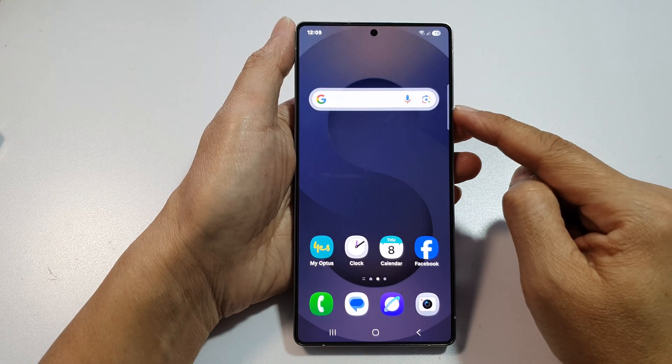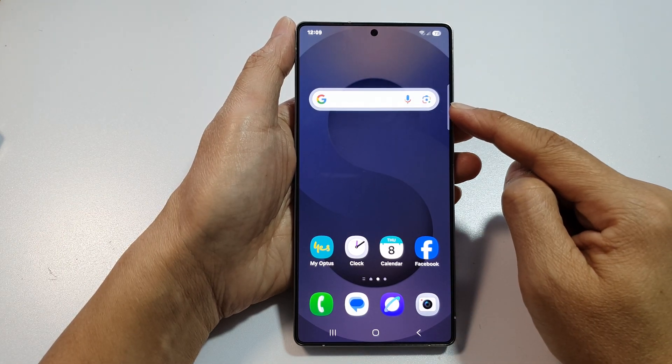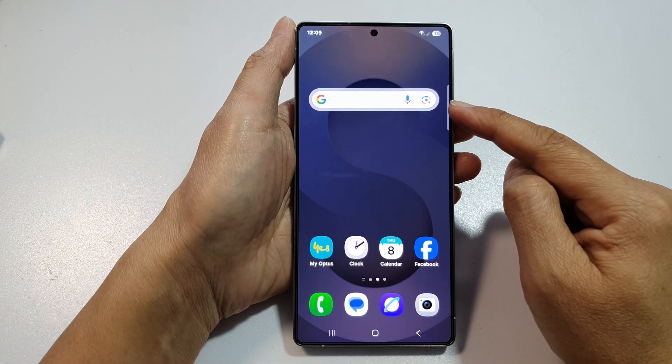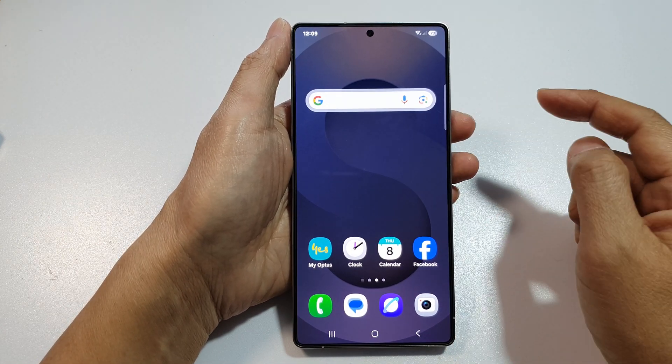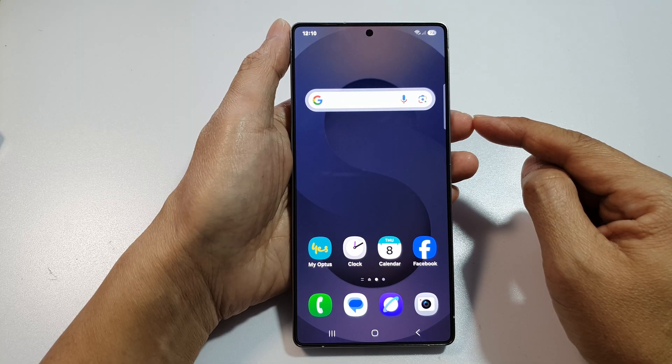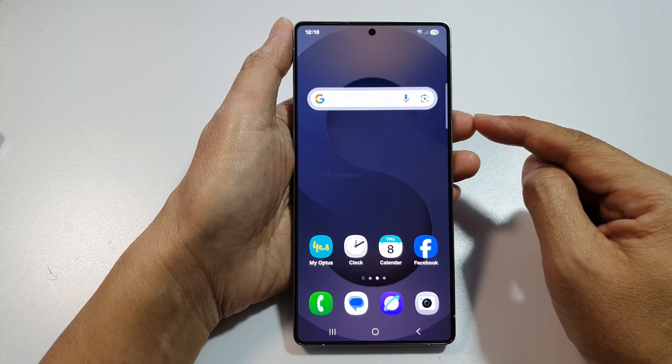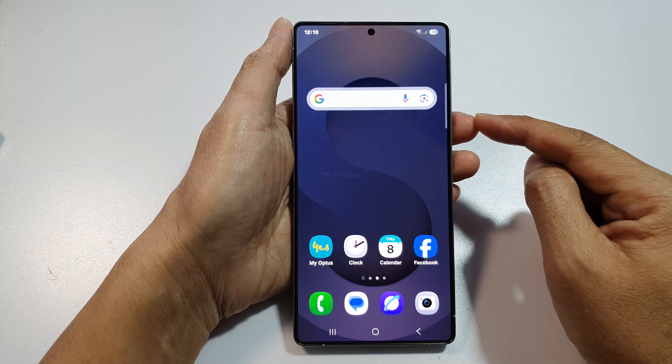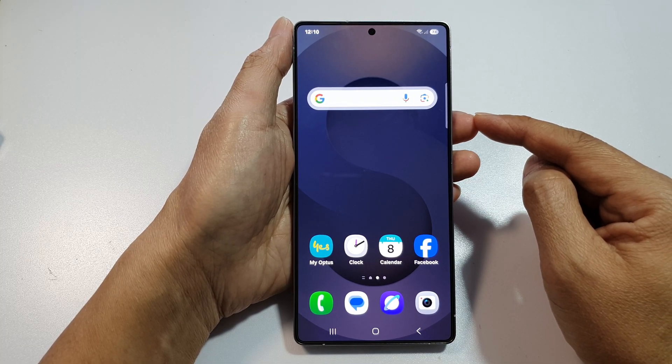How to add the Google Quick Search widget to the home screen on the Samsung Galaxy S25, S25 Plus, or S25 Ultra.